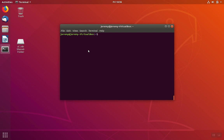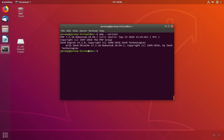If we weren't sure which version of PHP we have installed, we could have typed PHP version, and that tells us the version of PHP we have, which is 7.2.